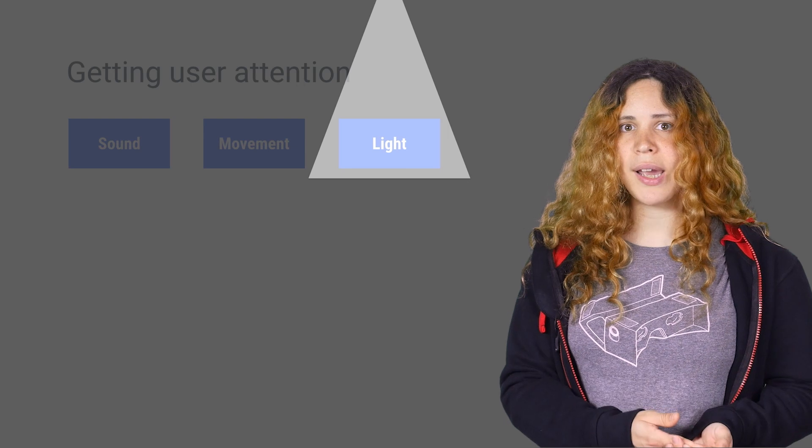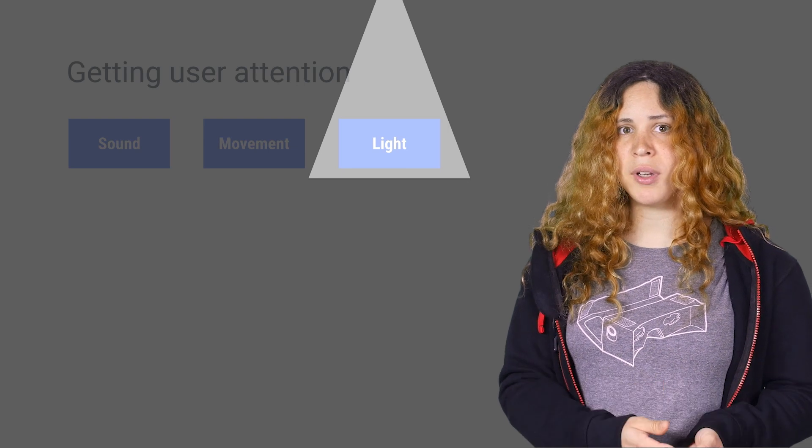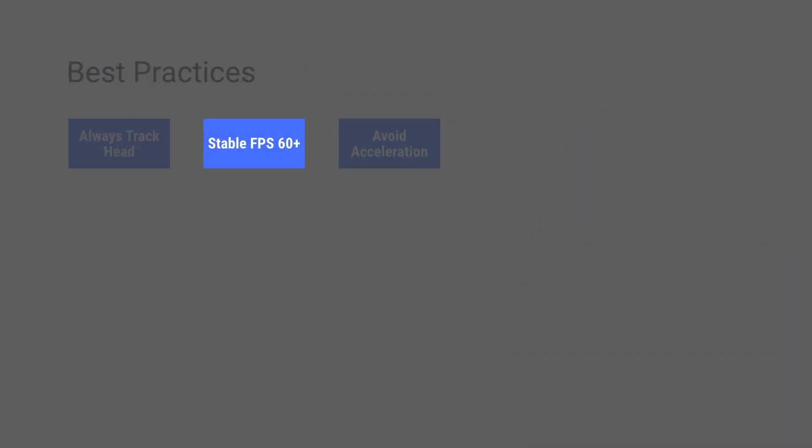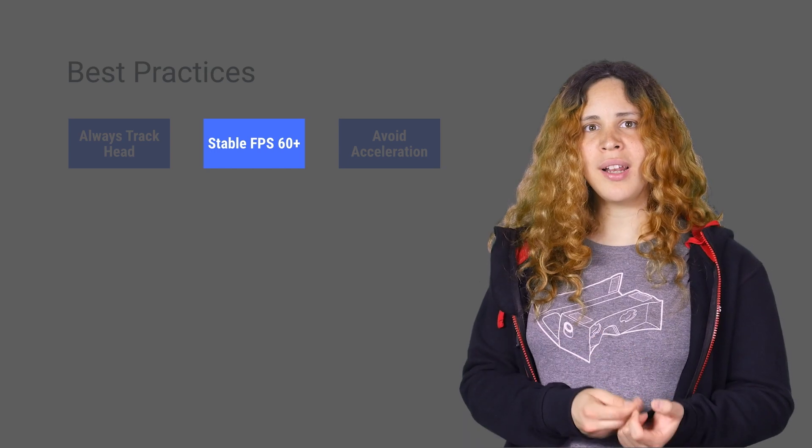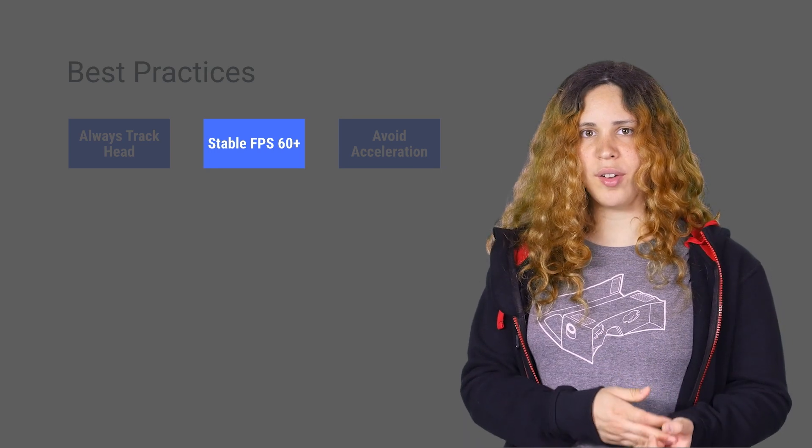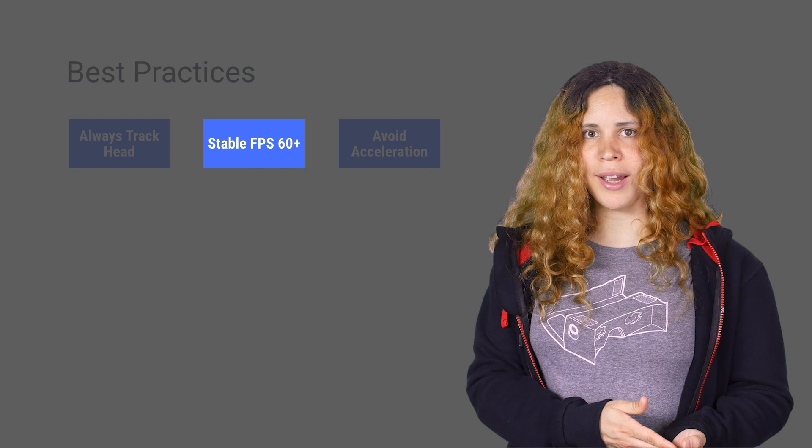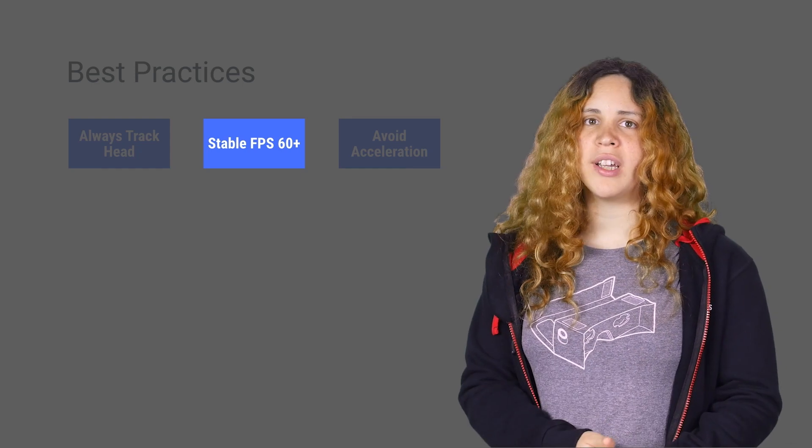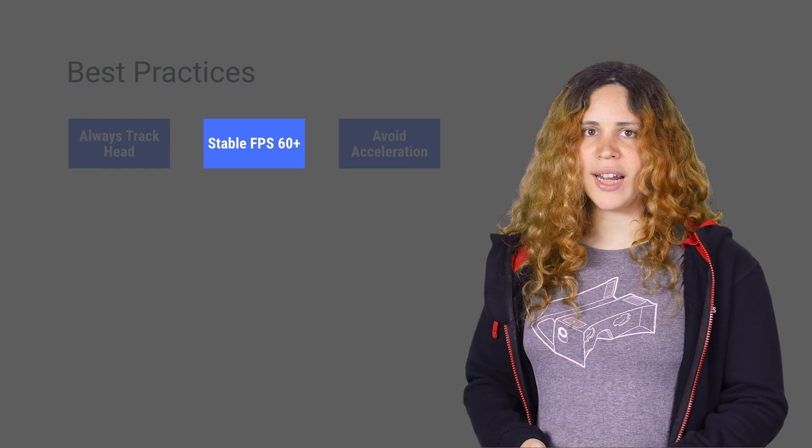That way, they have time to take scenes in and enjoy the scene. You must always keep to 60 FPS or higher. Not only does it contribute to a good user experience, but it is even more crucial in virtual reality.